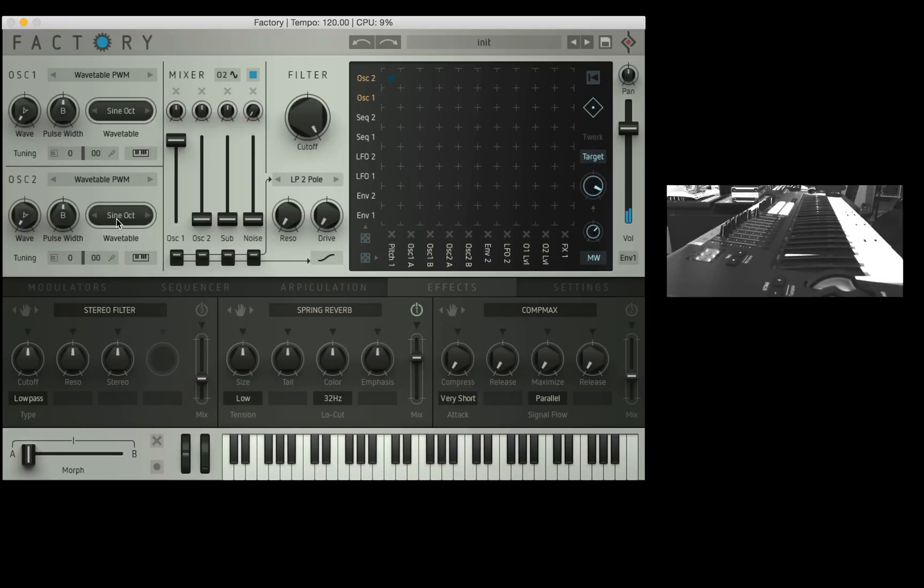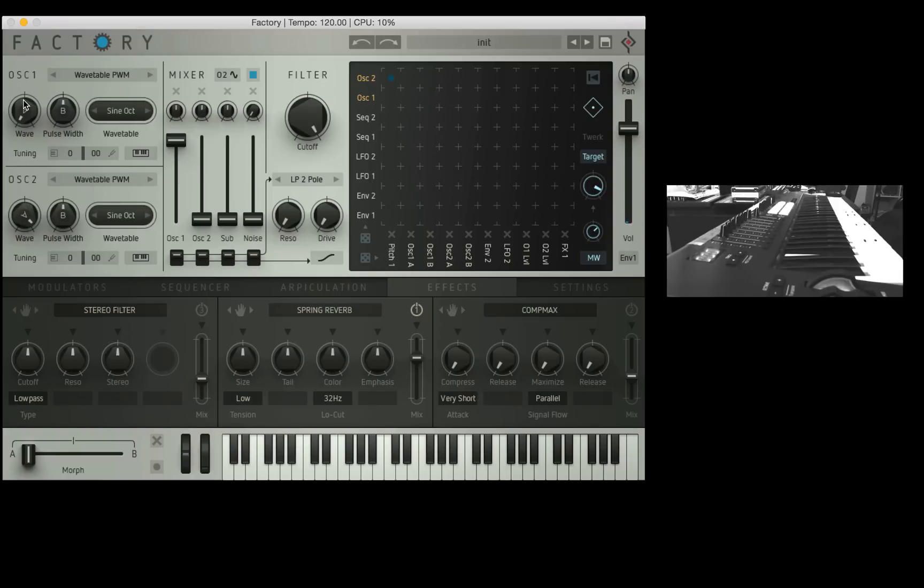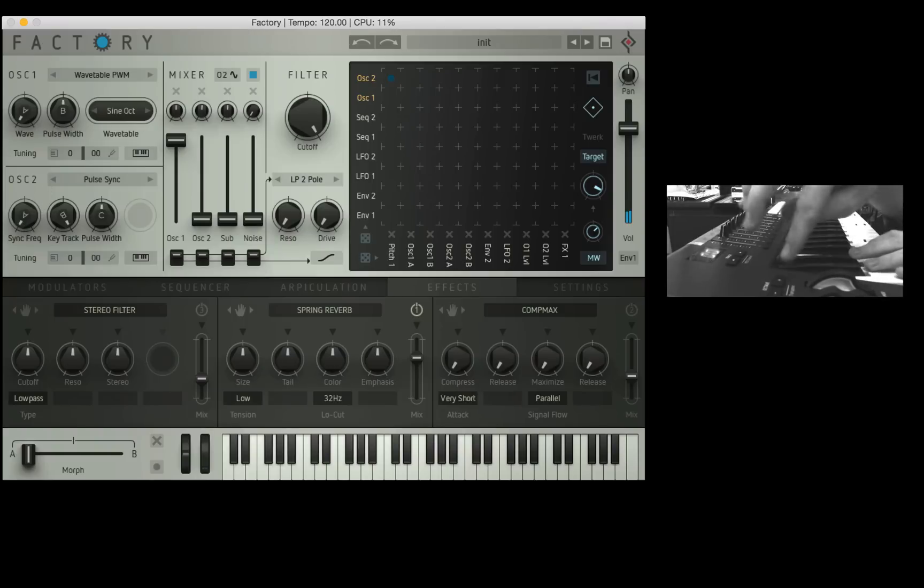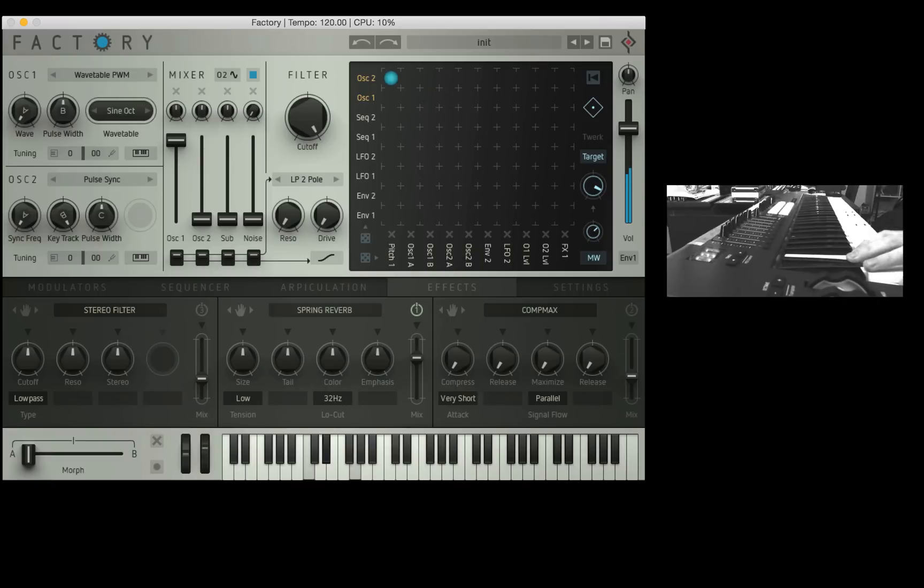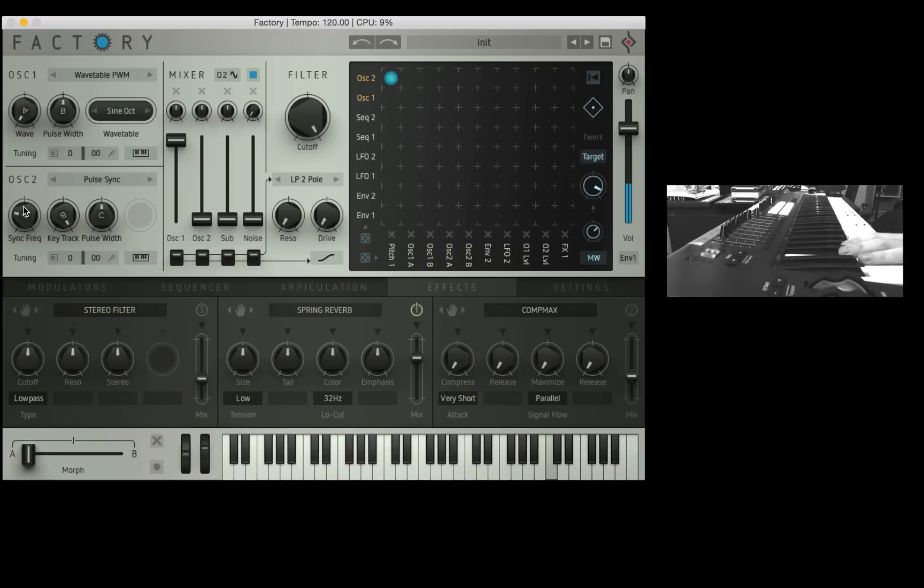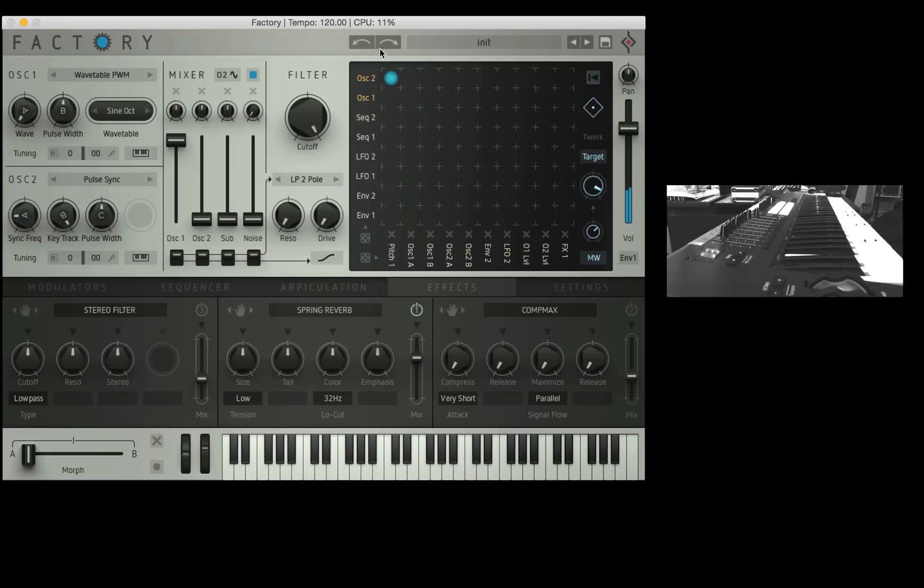But what we're doing at the moment is we're just modulating the pitch of oscillator one with an identical waveform. Now the real fun part happens when I change the function of oscillator two. We can just simply change the wave cycle here, or we can pick a different wave table. But what I want to do is jump straight into a pulse sync here, which is a lot of fun. It adds a lot more texture to it. I'm going to play a chord and move the sync freak.